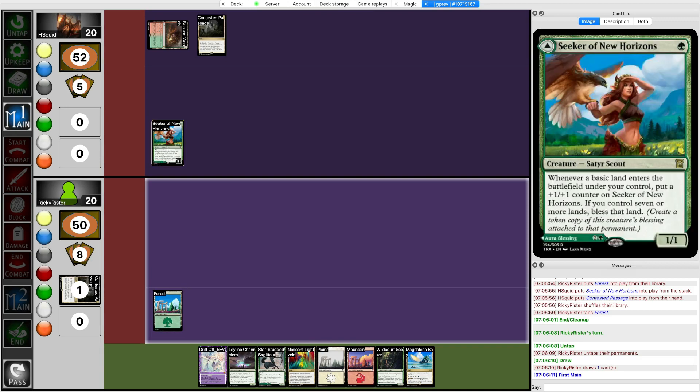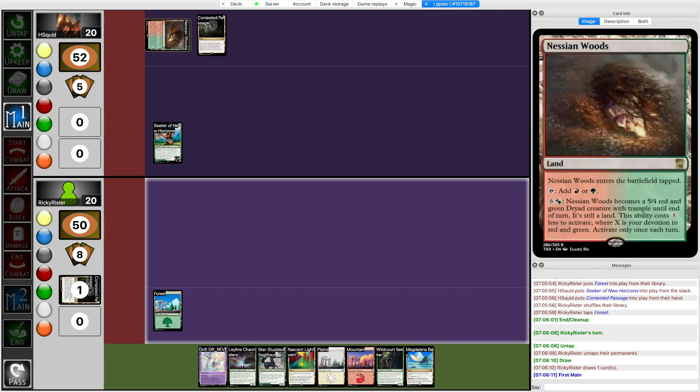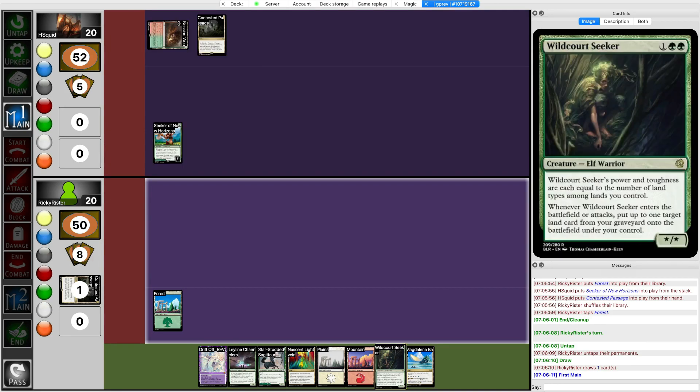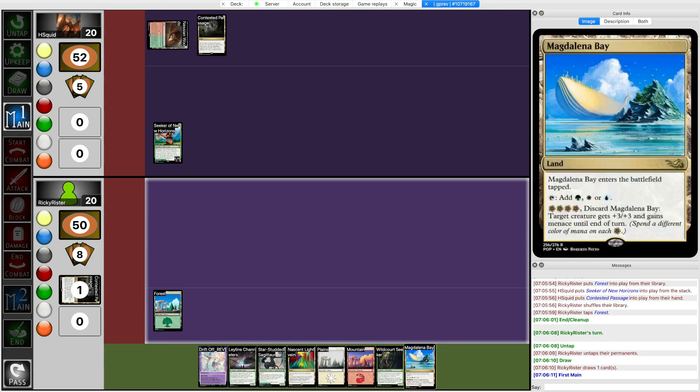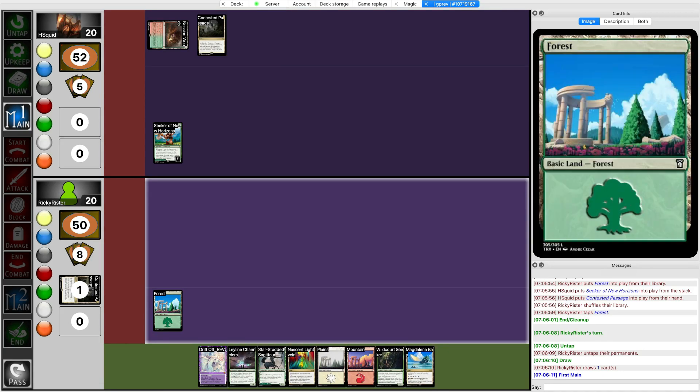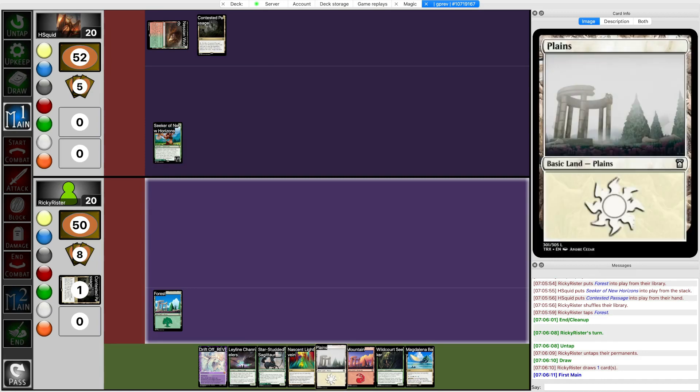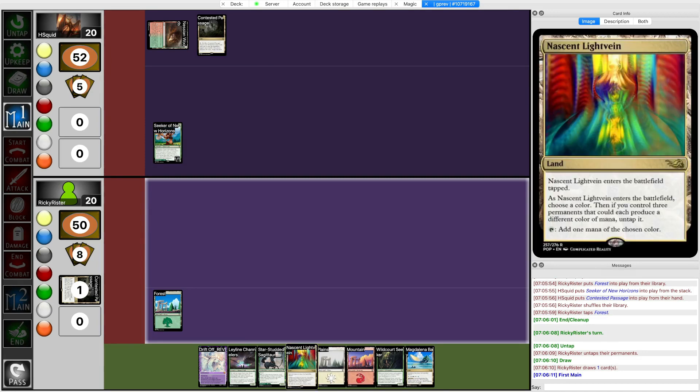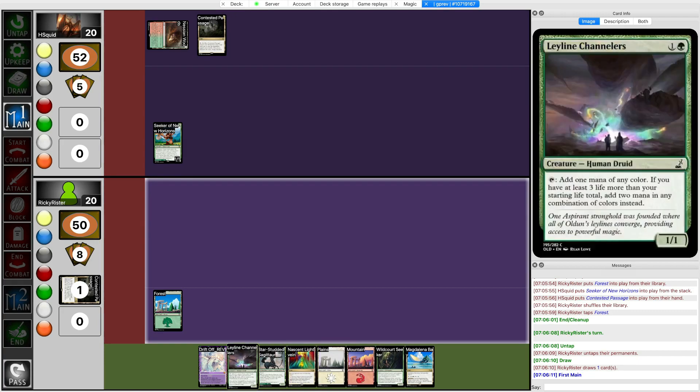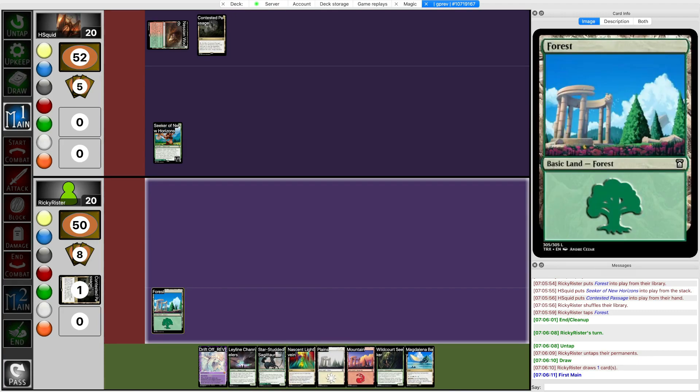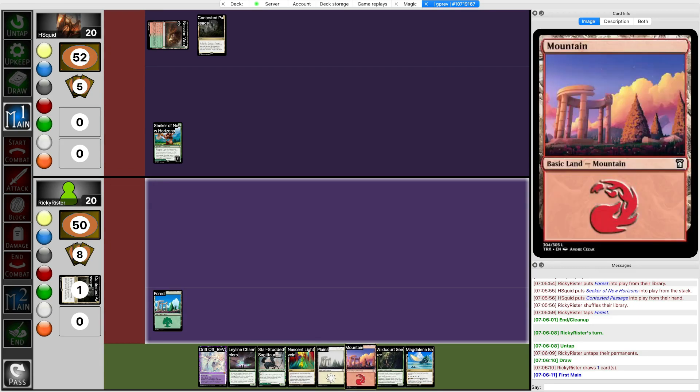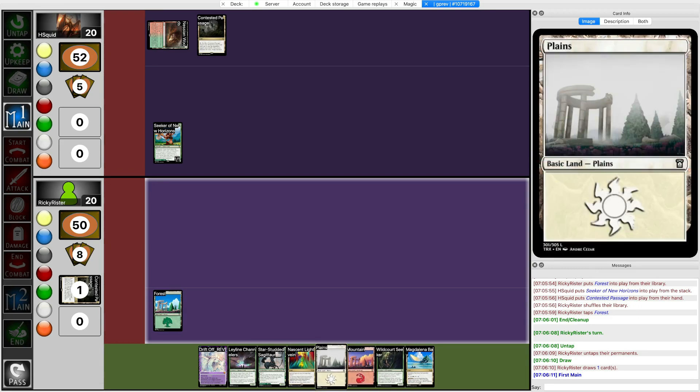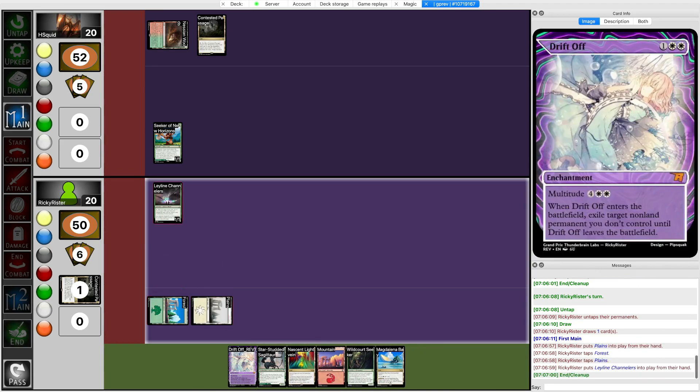If I play Star-Studded, it just runs into Seeker. I'm pretty sure they want to trade here. If I play Ley Line, what does that do? Gets me up to 4 mana next turn and then Wildcourt gets back something. But it's probably better than running Star-Studded into whatever they have. Actually, I need to ramp if I want to play Wildcourt because otherwise mana doesn't work out. I need to play Ley Line Shrinkers if I want to cast Wildcourt on curve. So yeah I'll do this.